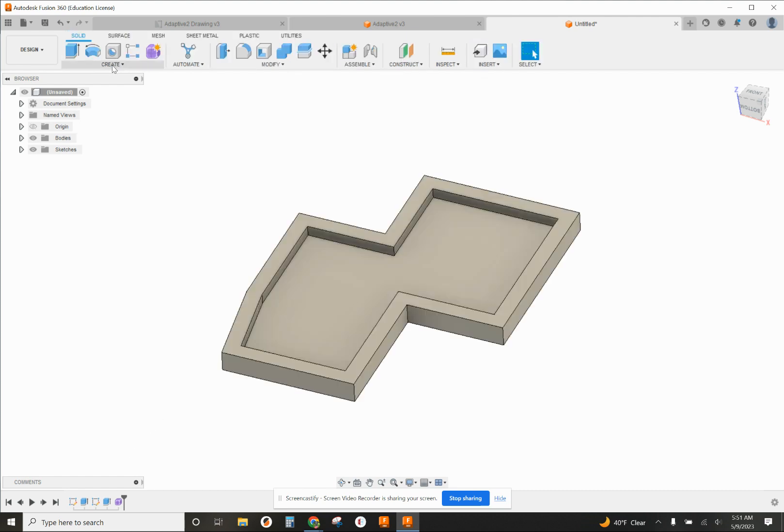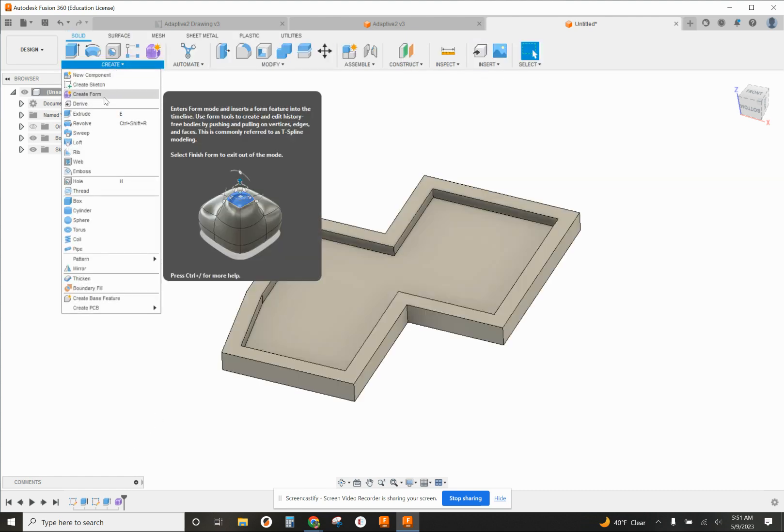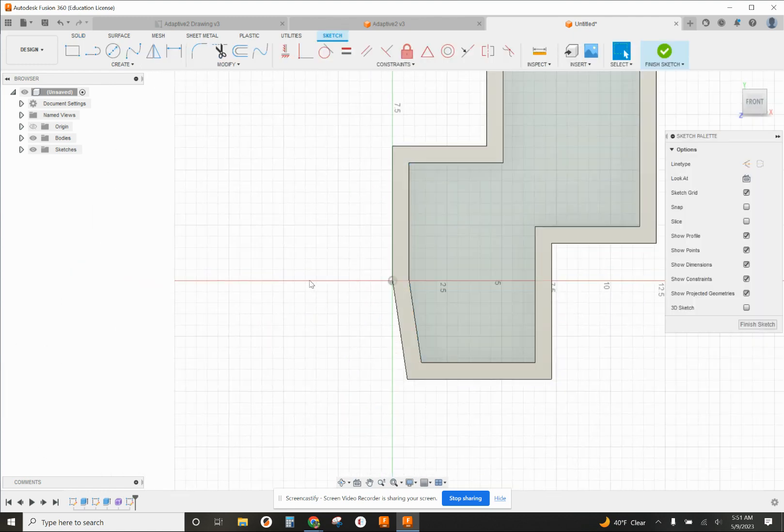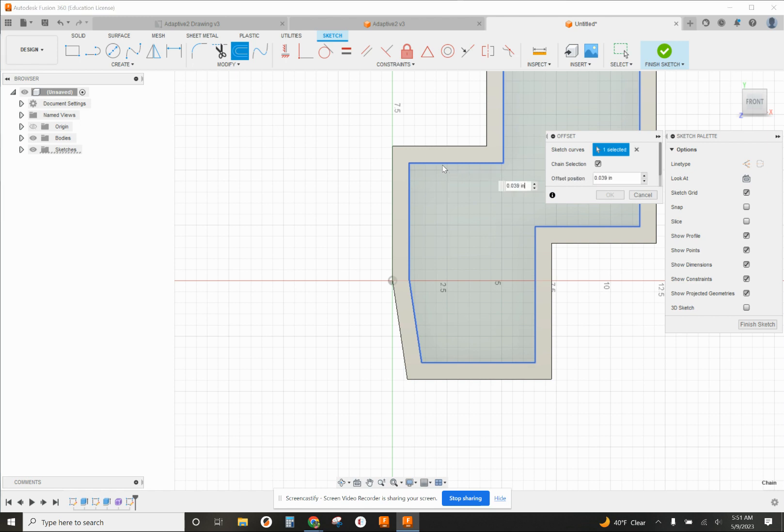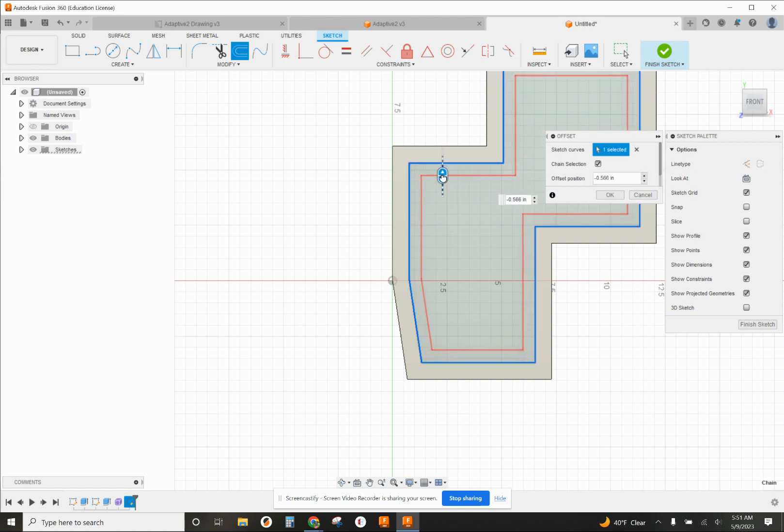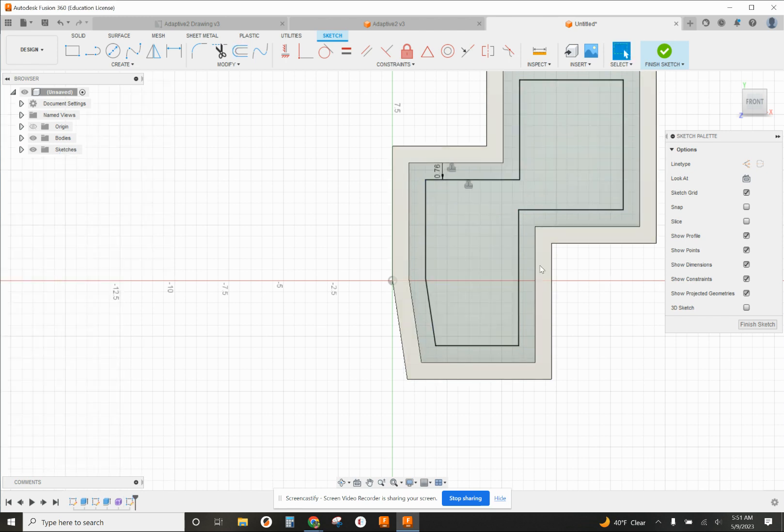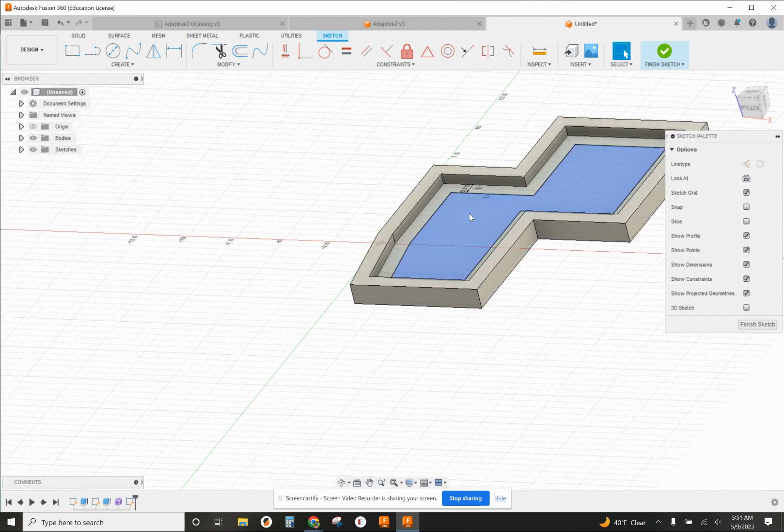I'll create sketch on the bottom surface again. I can offset the surface right here and bring it down a little bit, so it's the same shape repeating itself.